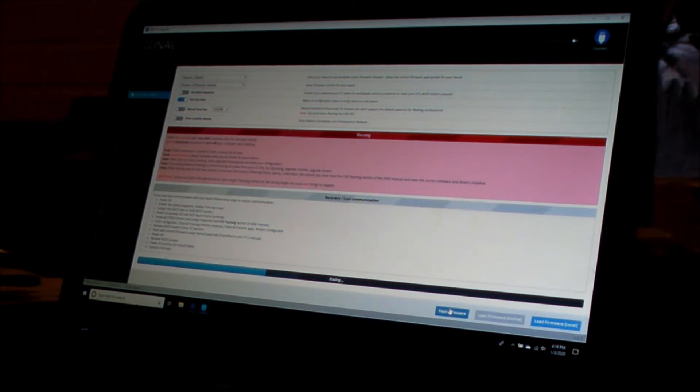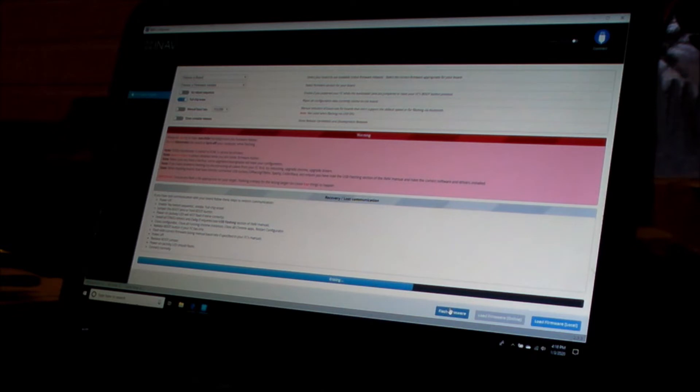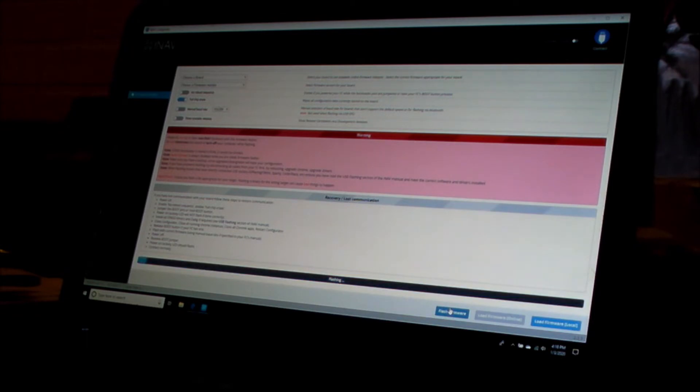Make sure you turn on full chip erase. So it's flashing.